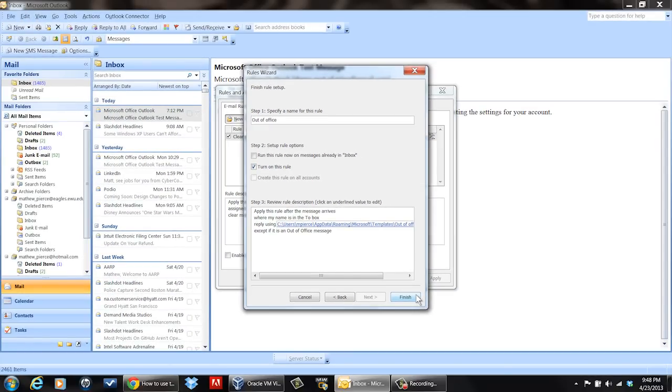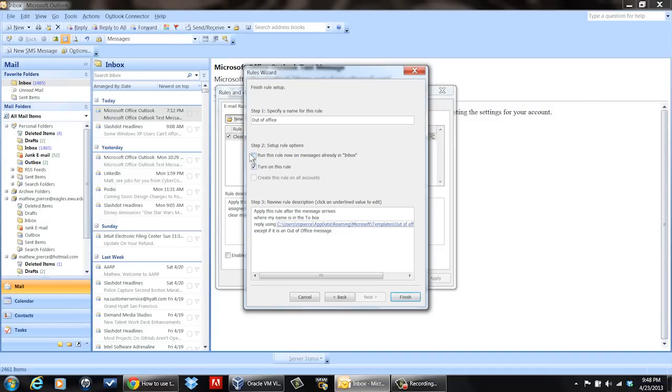From there on, when someone sends you an email, they'll get this out-of-office message. Just make sure Microsoft Outlook is still running, because if you shut it down they won't get the out-of-office notice. Also, there's an option to run this rule now on messages already in the inbox — I don't recommend doing that because you'll send a blast to everybody. Just turn on the rule and you're good. When you come back, you can turn it off. My name is Matthew Pierce — today we talked about how to set up an auto-reply in Microsoft Outlook. Thanks for watching.